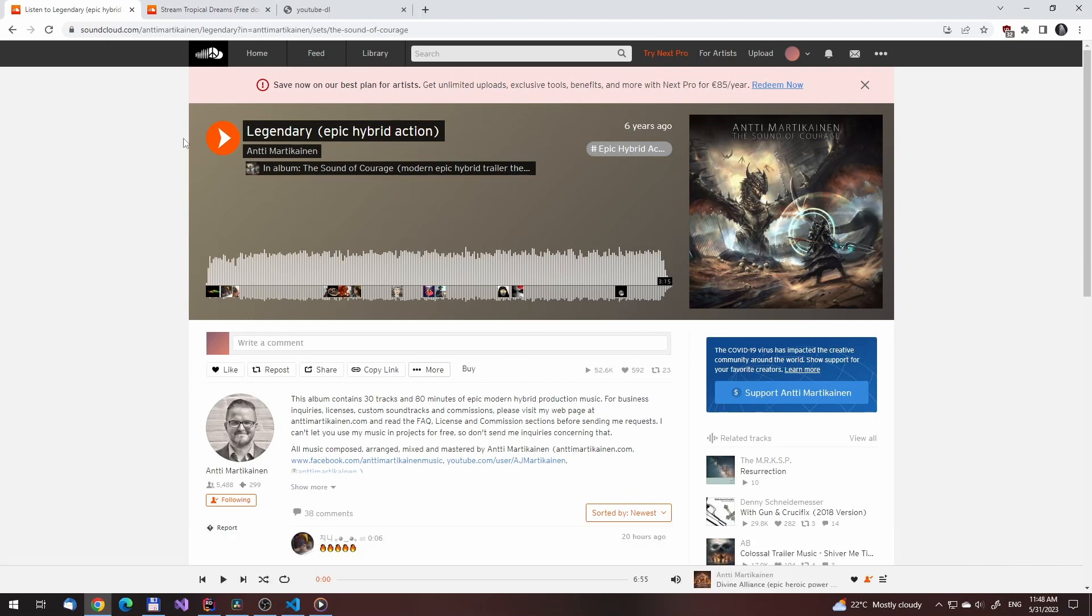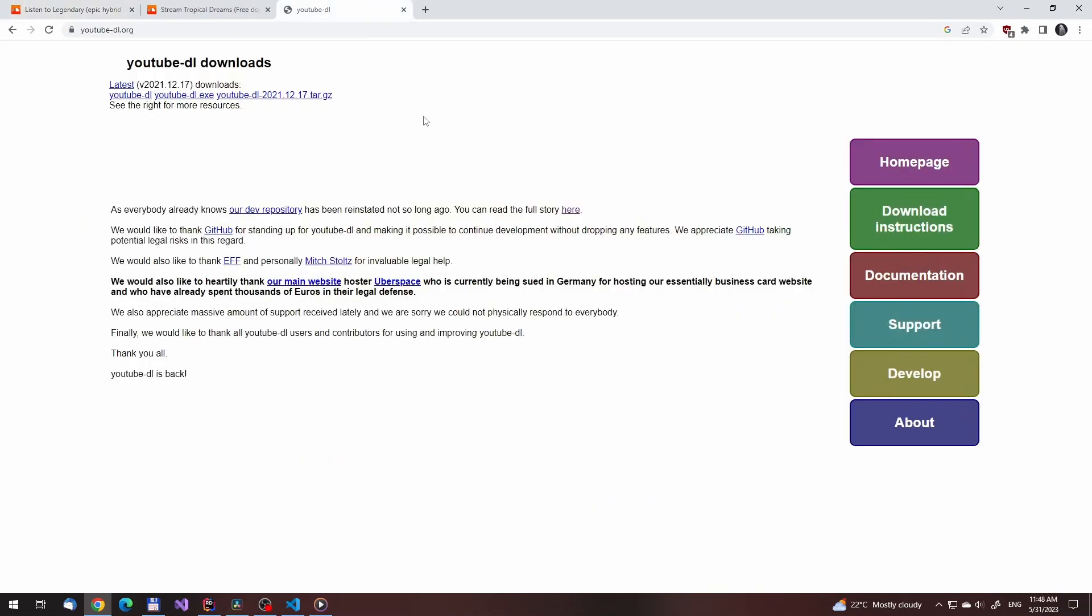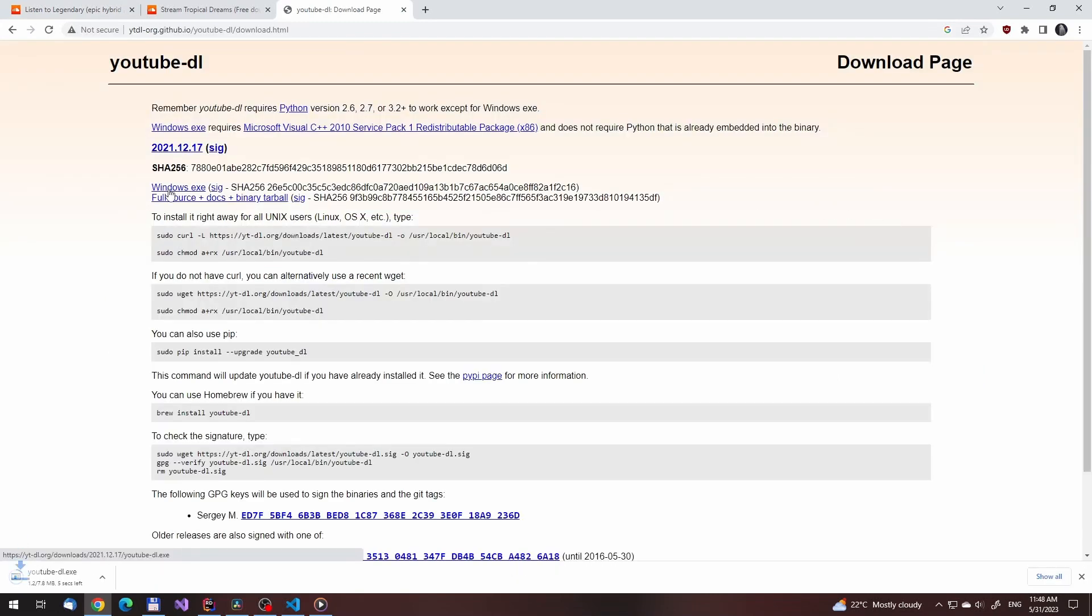So in this video I want to show you how you can use a free tool called YouTube DL to download all the files, albums and whole artists whenever you want. It works not just for SoundCloud, but YouTube and many other sites.